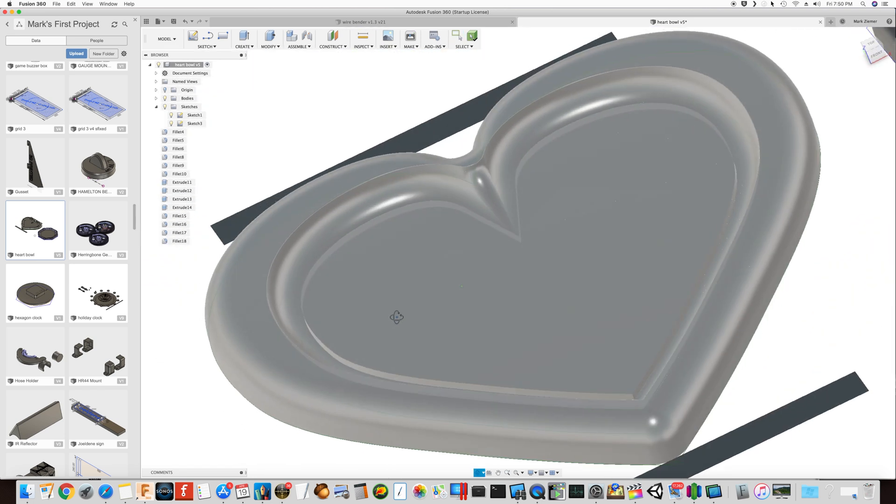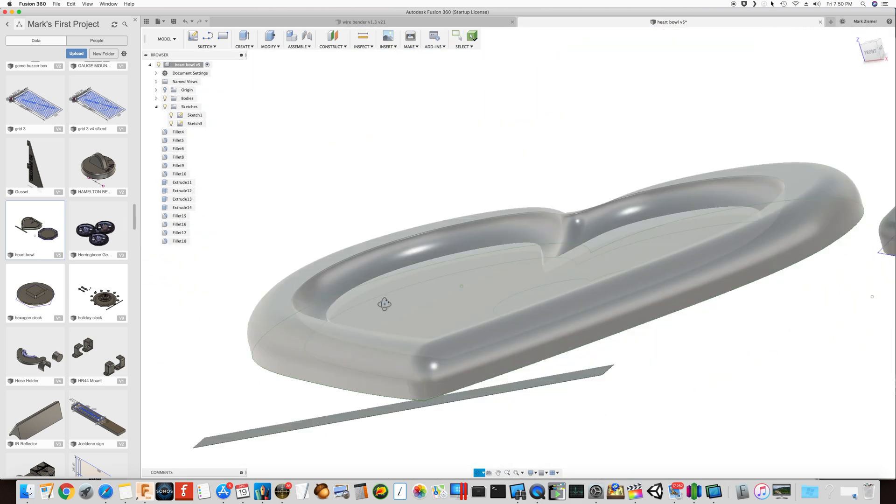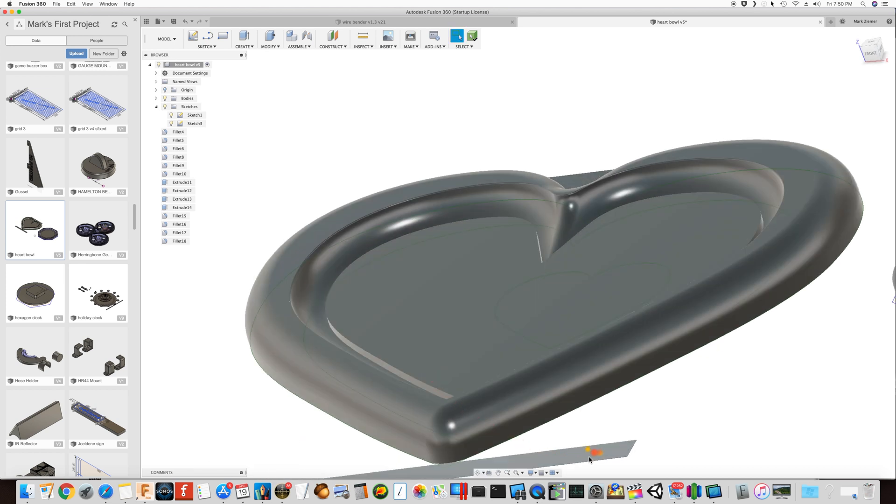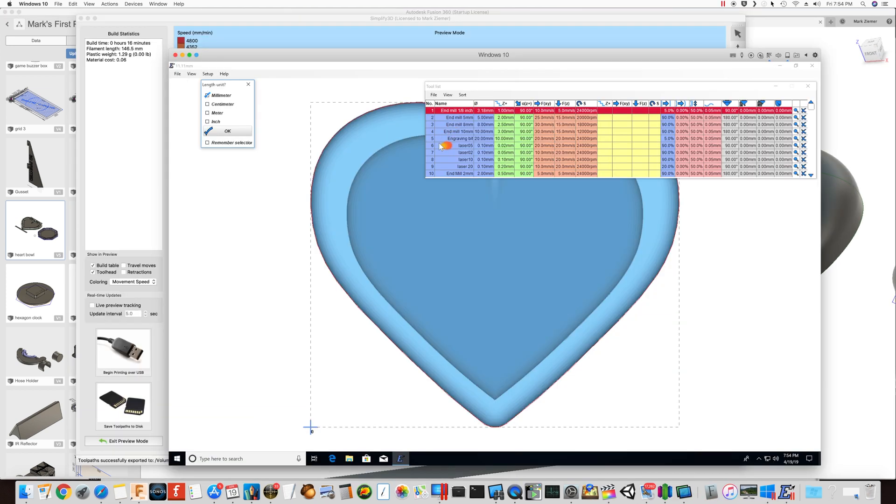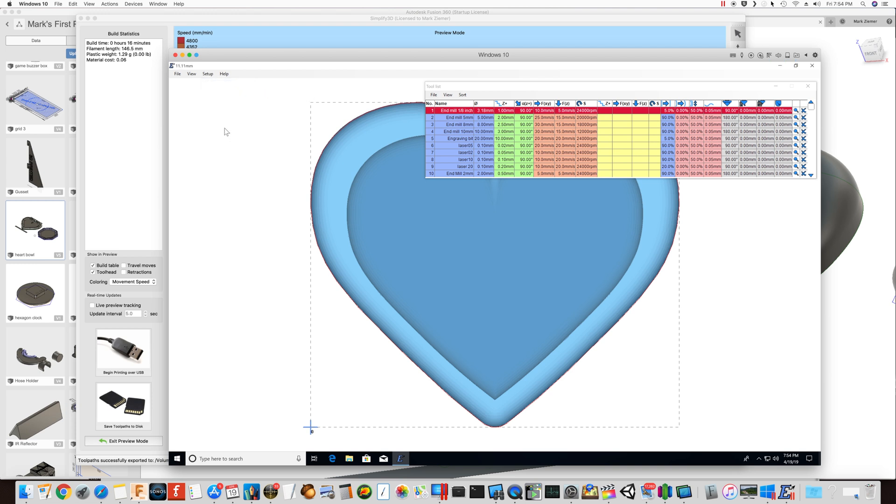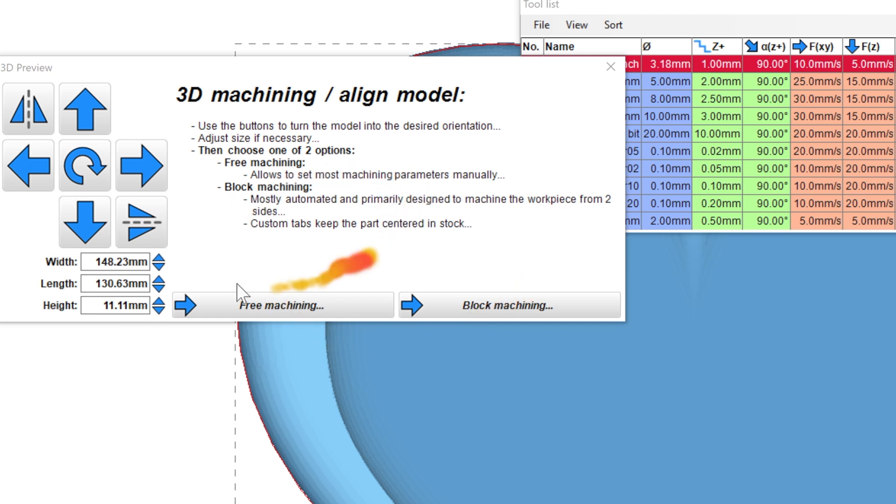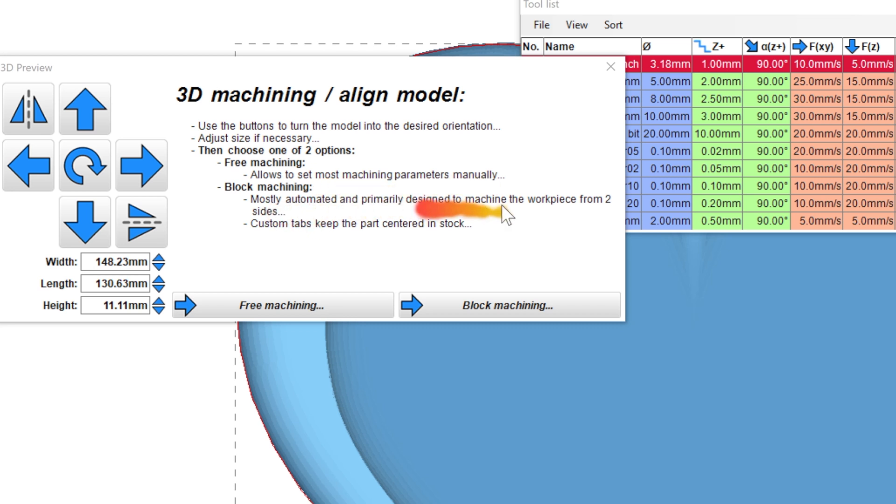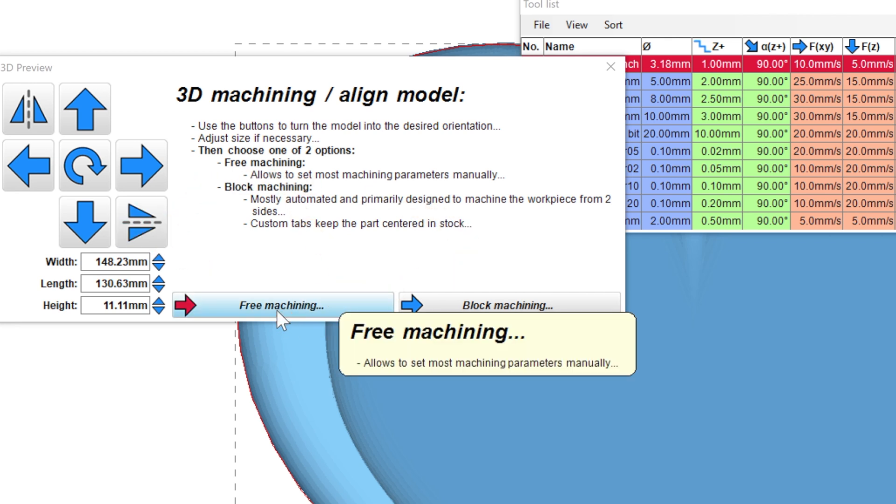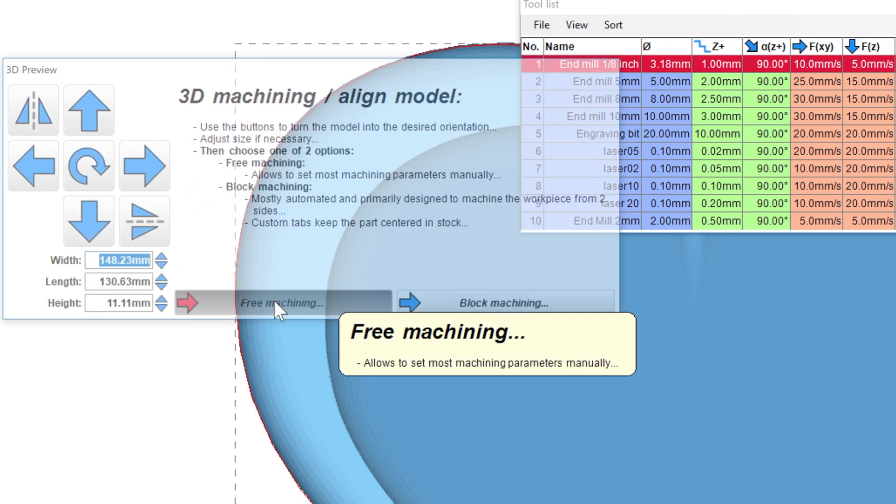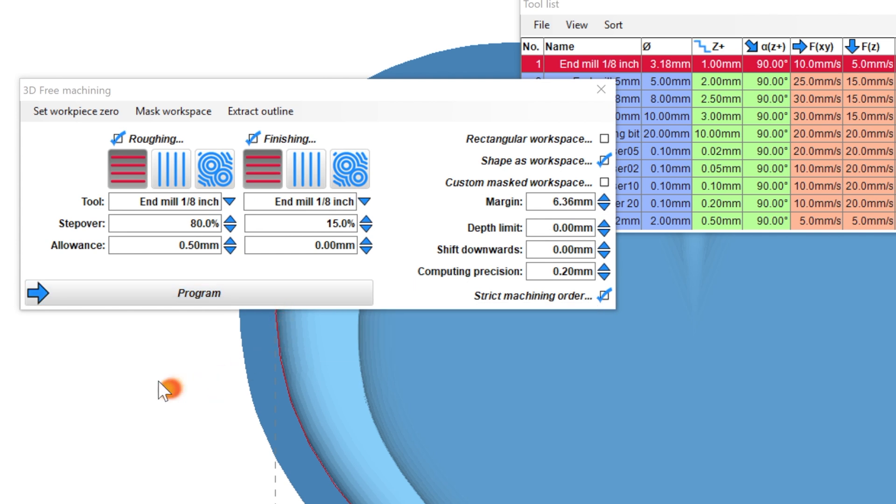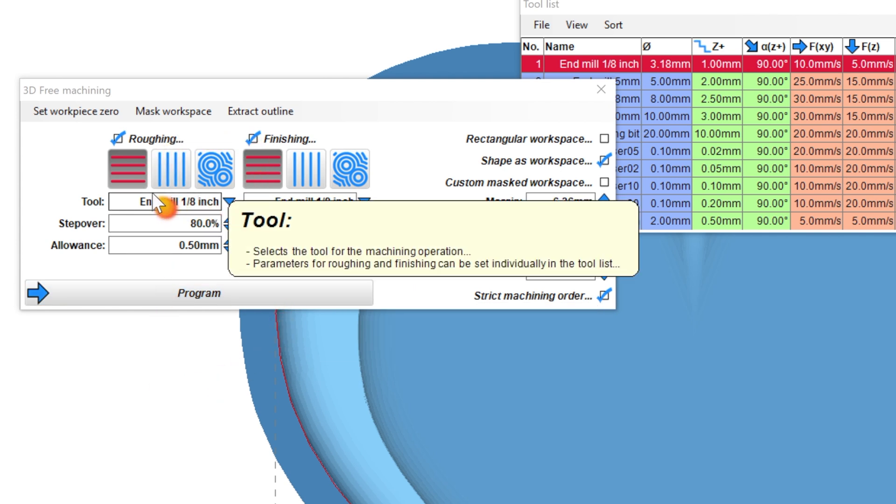I took that and exported it as an STL. Once you open STL cam and import the STL file, of course it's in millimeters, and then it's going to want to help you machine this. We have two options here: free machining and block machining, primarily to do machining on a workpiece from two sides, but I'm not going to do that. I selected free machining, and then I did a roughing pattern of this.